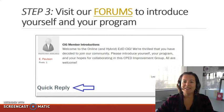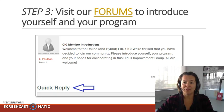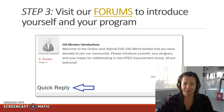Step three is to visit our forums to briefly introduce yourself and your program. The forum uses a relatively standard WYSIWYG dashboard.